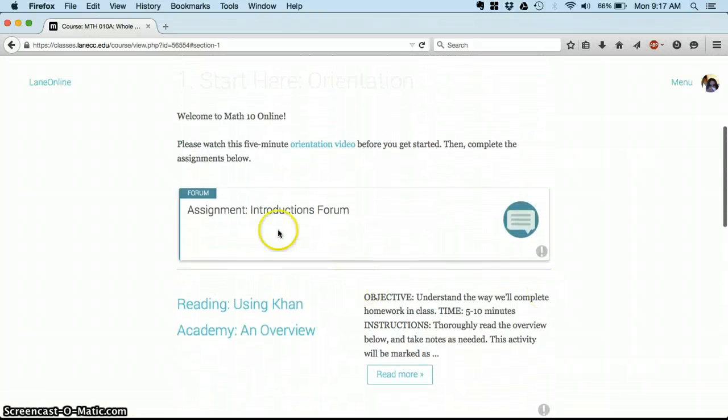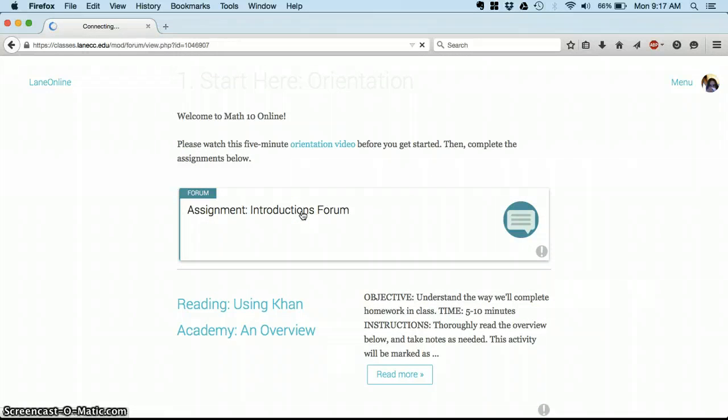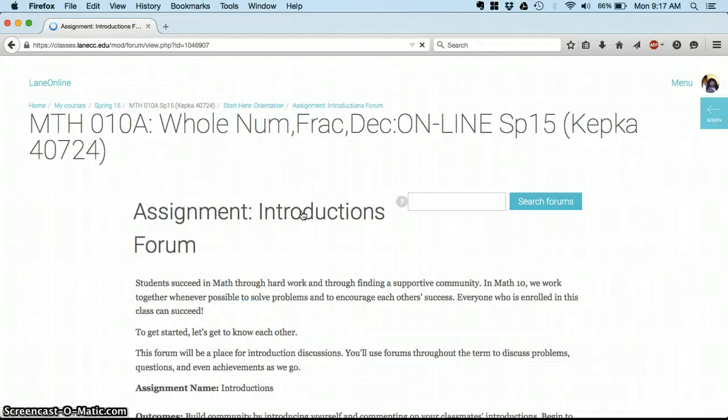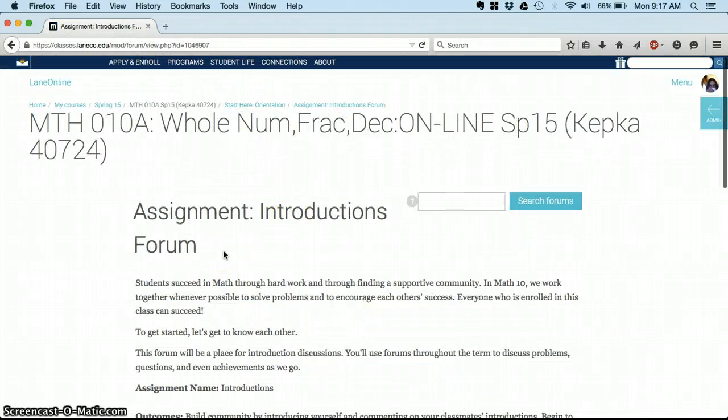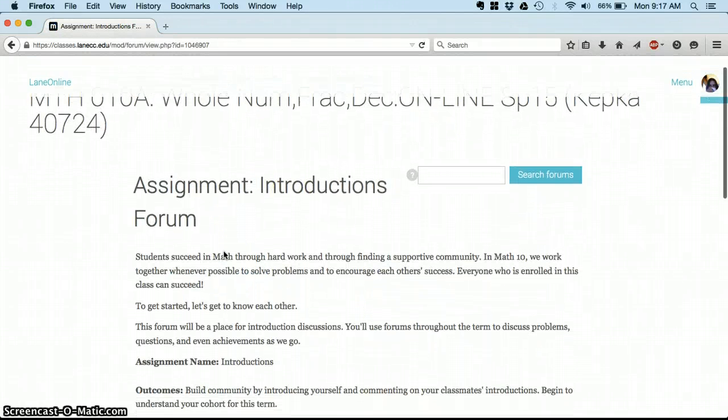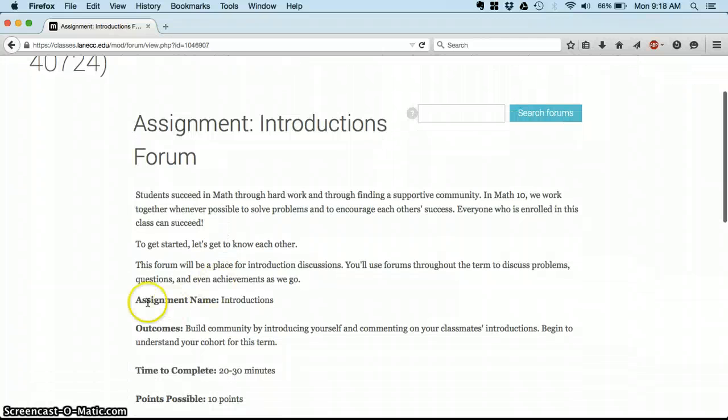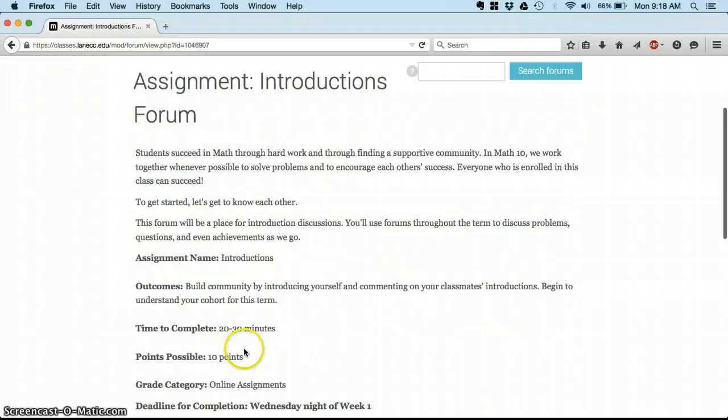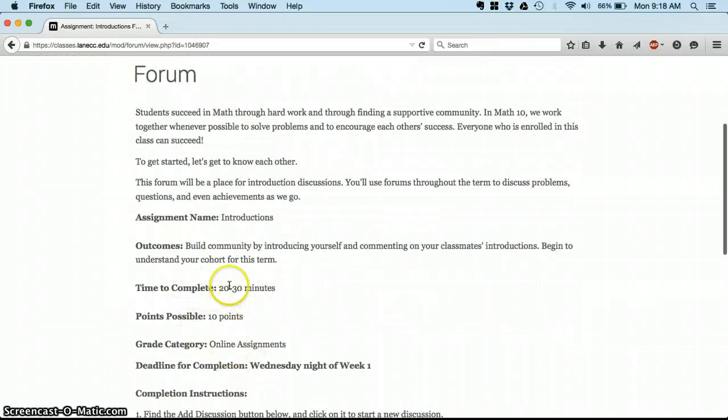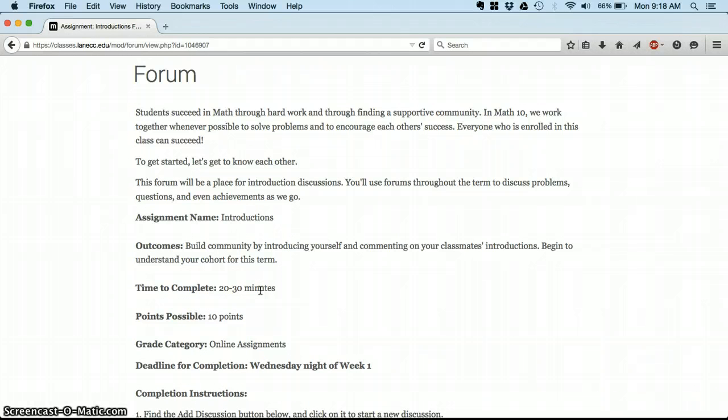For every assignment in this class when you click on it you're going to see a really clear discussion of what we're doing. You're going to see the name of the assignment, what you're supposed to learn from it, an approximate amount of time to complete it.